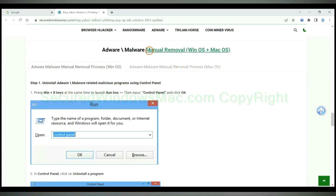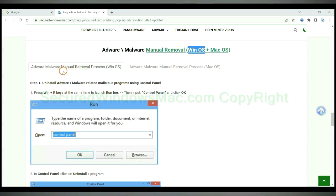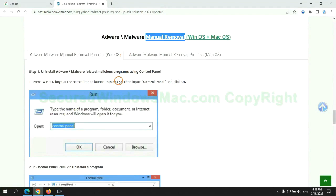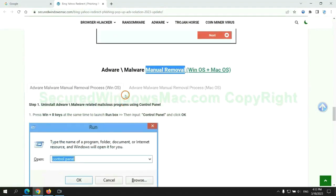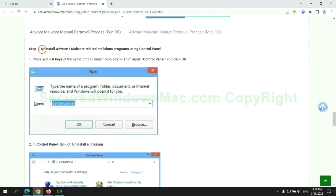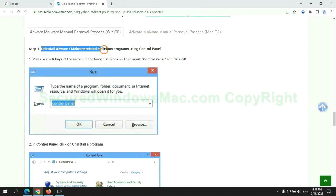If you prefer trying manual removal, follow the steps below. Windows users read the first tab, Mac users read the second tab. Now let me show you how to do it. First step: uninstall malicious programs related to the virus.